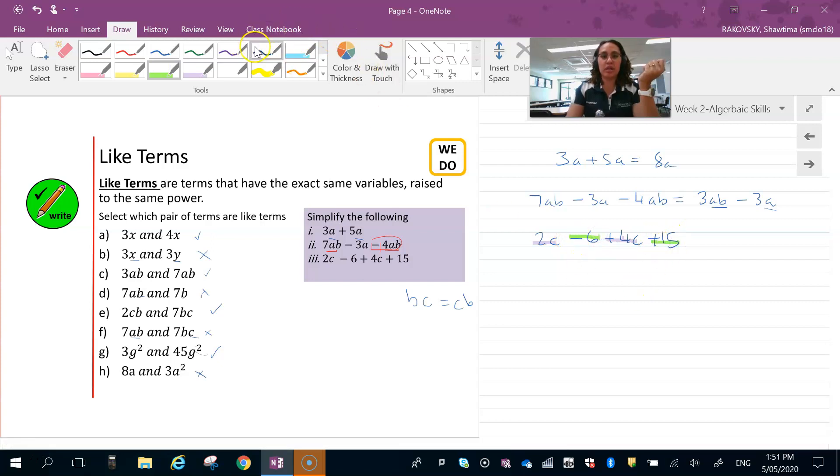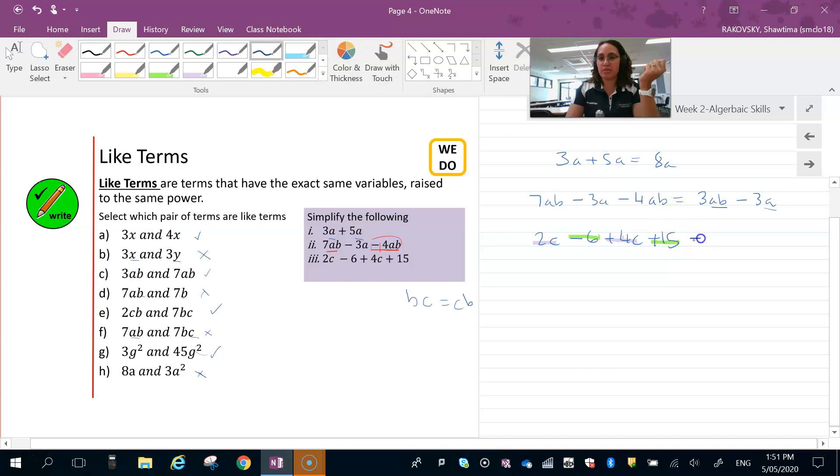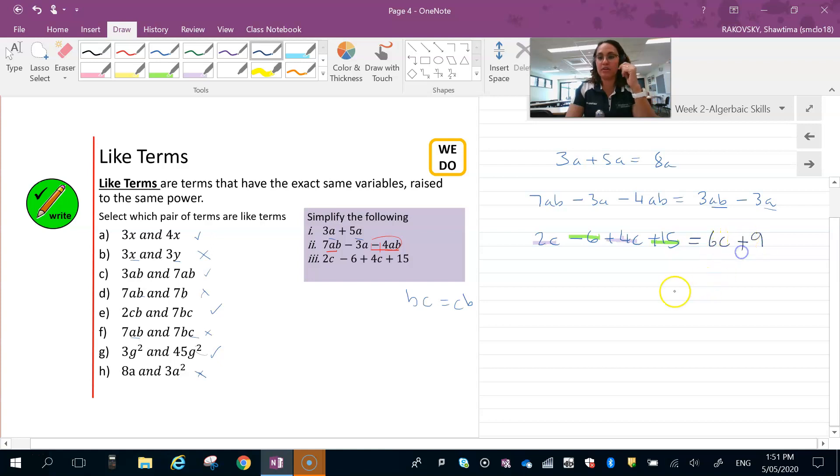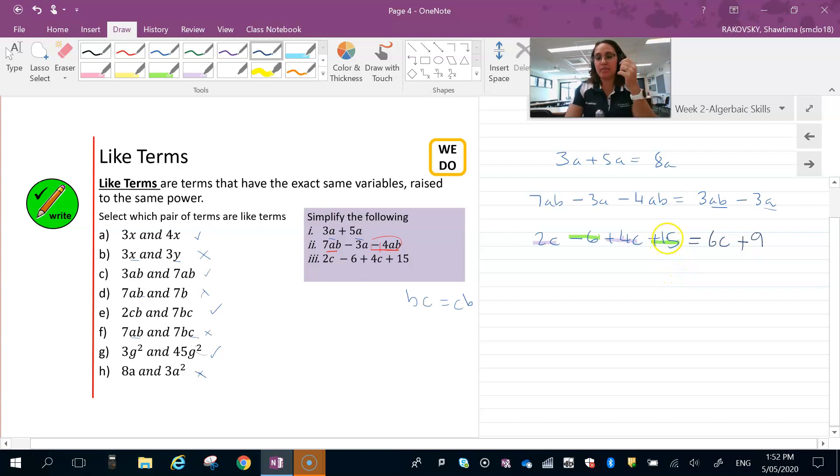2c plus 4c gives us 6c, and then minus 6 plus 15. I'm sure you can go the other way, which would give us positive 9. So 6 to 0 and then you add the remainder, so that's why you get plus 9.